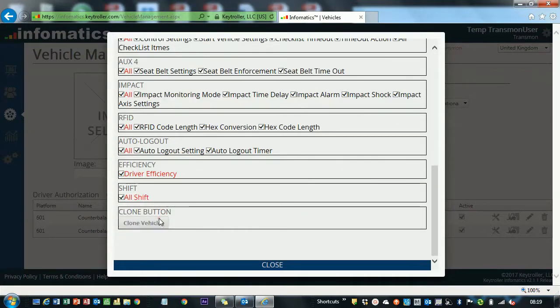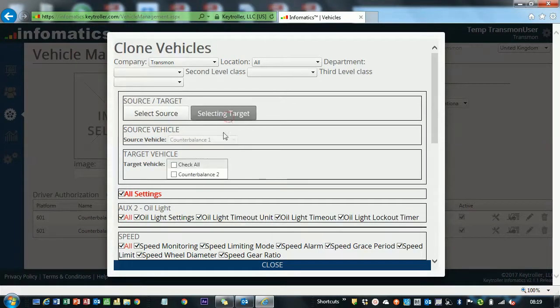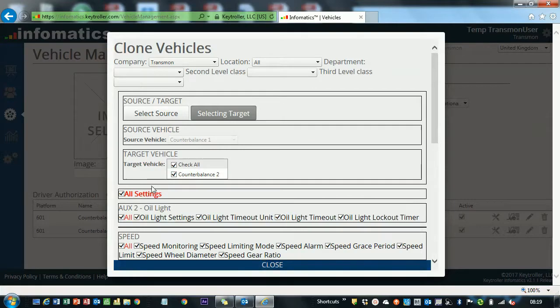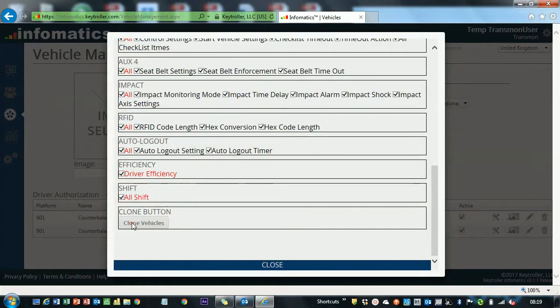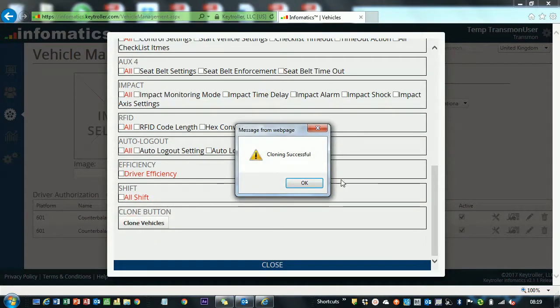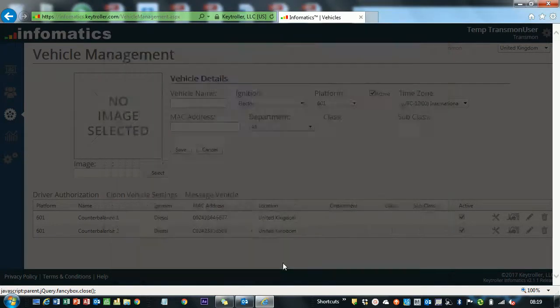And then, it's being a pain. We go ahead and create Counterbalance 2 as our target. You select your source, you select your target, and then you go ahead and clone the vehicle. And cloning was successful.